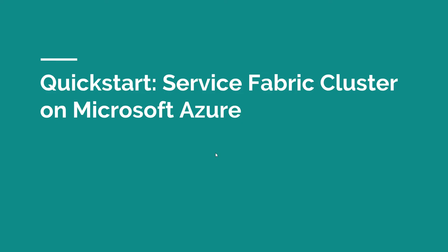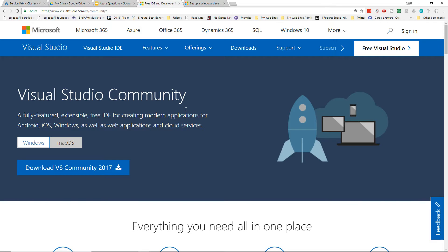Hi, this is Scott Duffy. In this video we're going to set up a Service Fabric cluster from scratch within the Azure Portal and use Visual Studio 2017 to deploy a Service Fabric application into it. We've got a lot to do, so let's get into it.